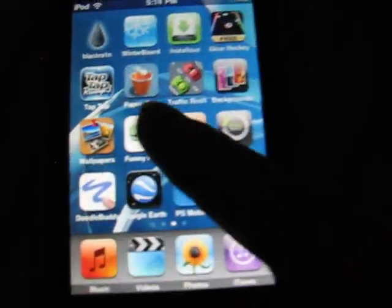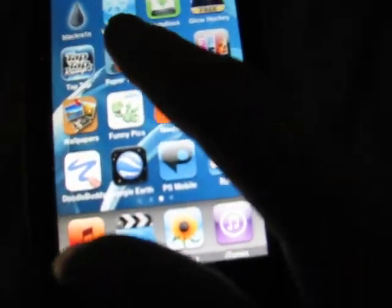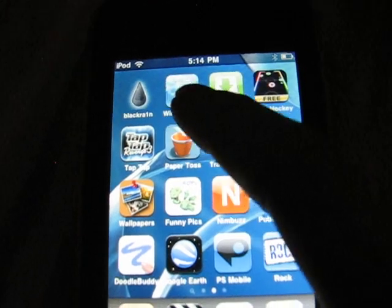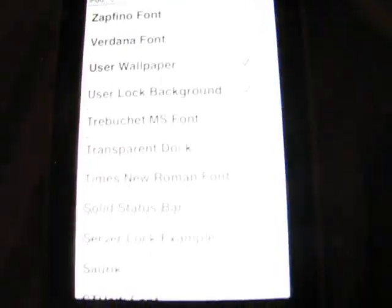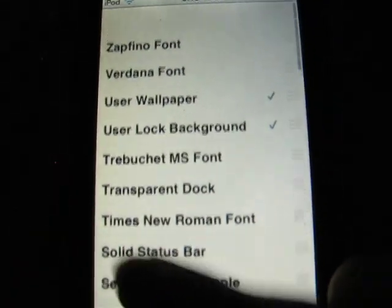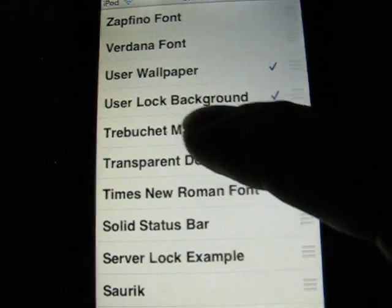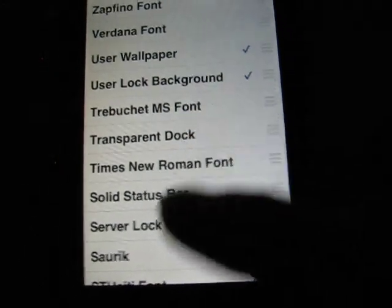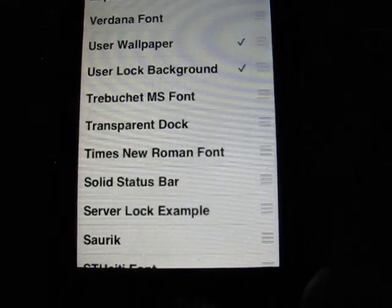And when you have that installed, you're going to go to WinterBoard, and check User Wallpaper and User Lock Background.